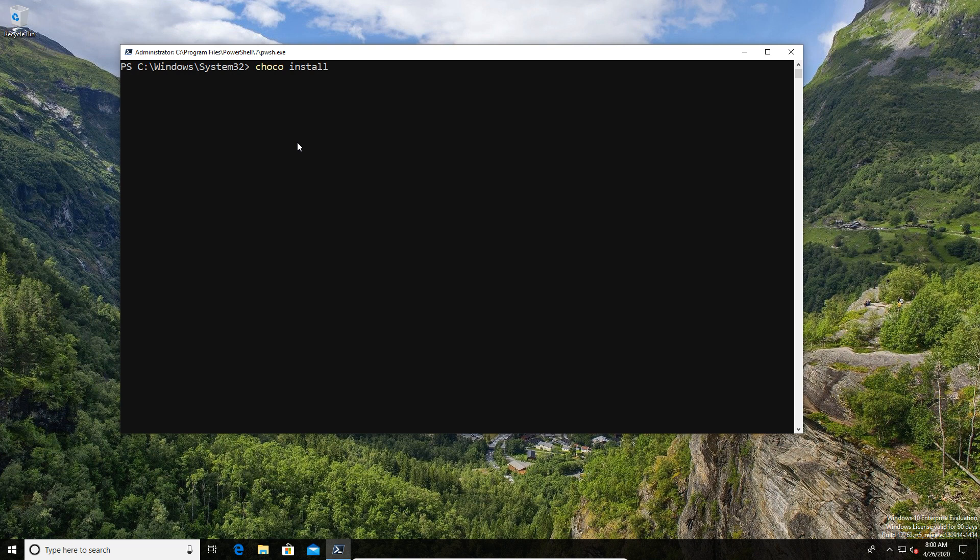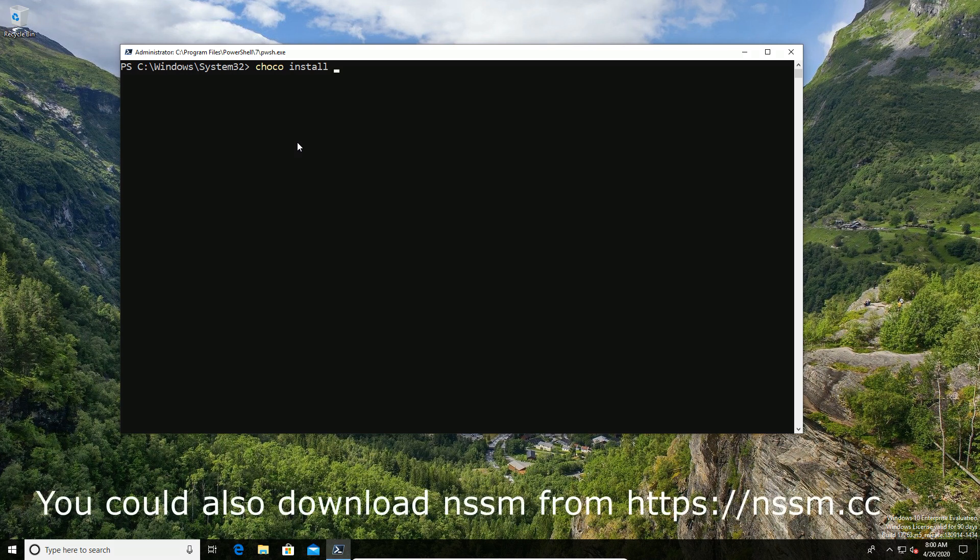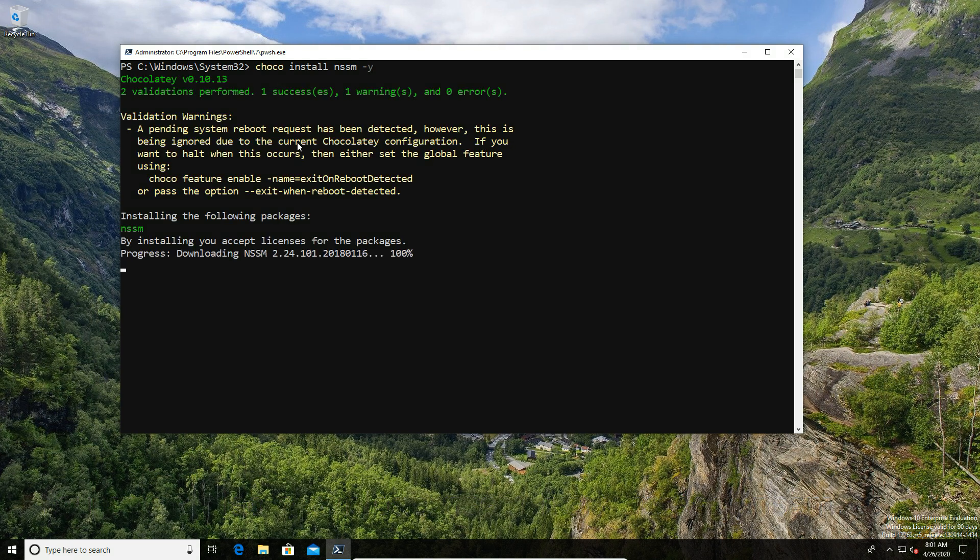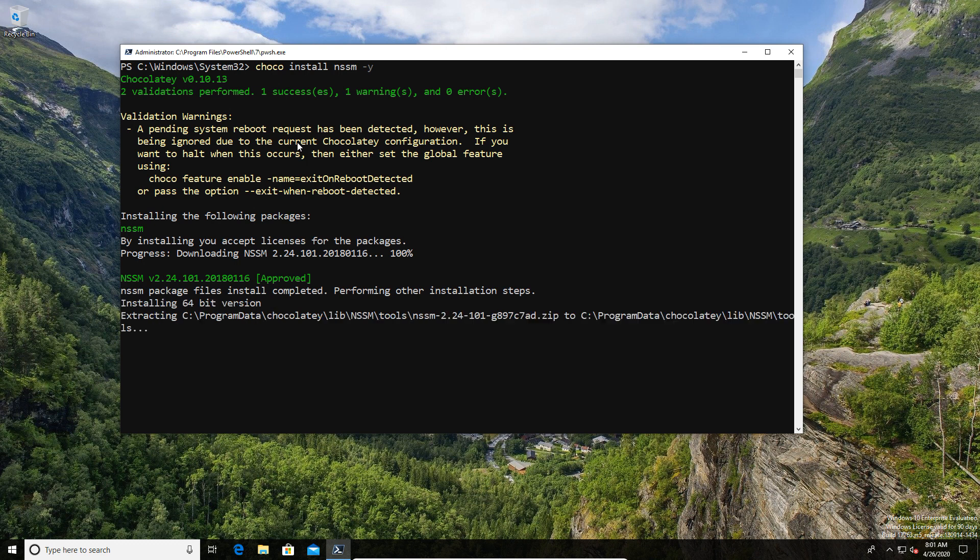In this case, the program is called NSSM, which stands for Non-Sucking Service Manager. I think someone's making a bit of a poke at how difficult it is to create Windows services, but in fairness, I can understand that.